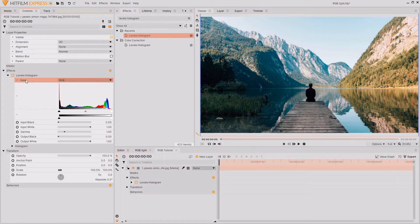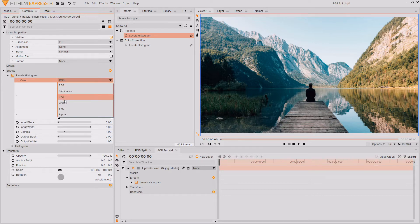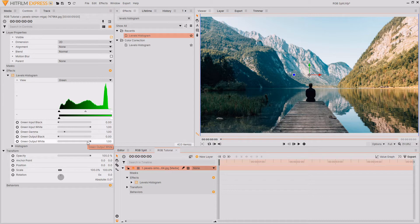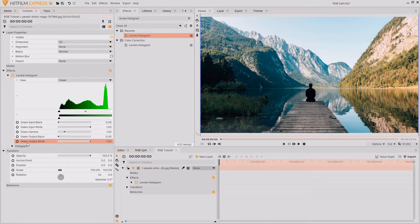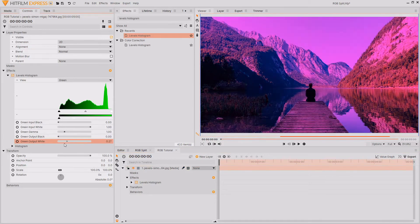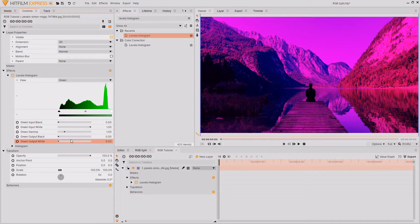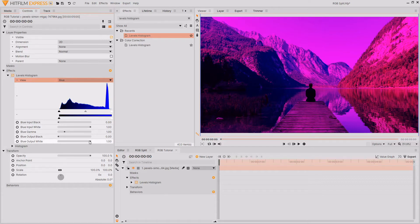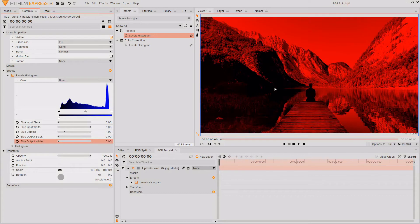I'm then going to go over to the View dropdown and change it to green. We're wanting to leave this being the red channel image, so we're going to be removing the green and blue color channels from this first layer, leaving only the red. So in order to do that, you want to go down to the bottom of the Levels Histogram effect and decrease this slider down to zero for the green output white, and this will remove all of the green from this image. Then I'm going to go back up to the View dropdown and change it to blue, and now I'm going to remove all of the blue from this image, leaving only the red.